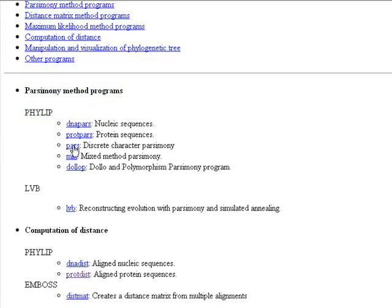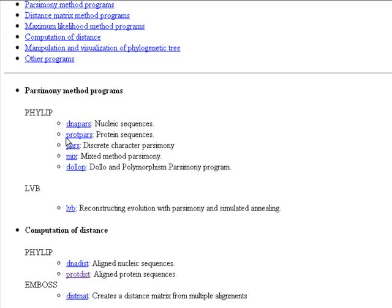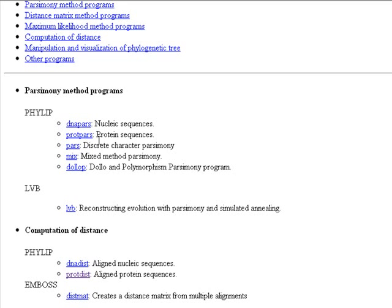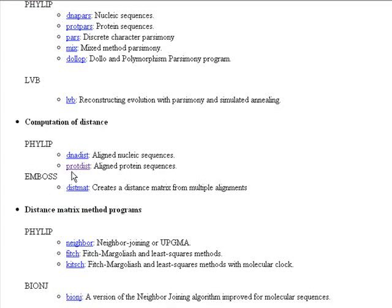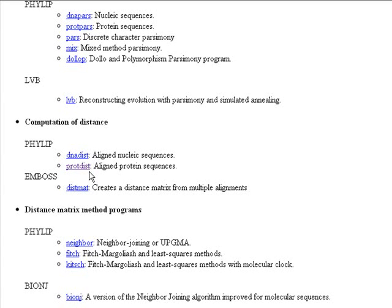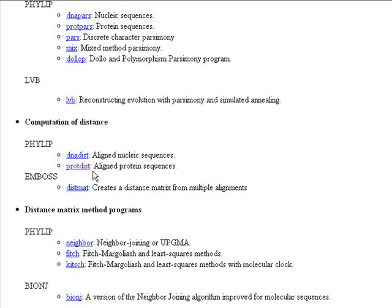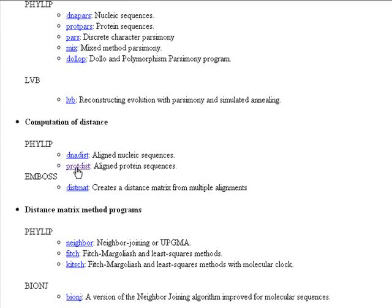For example, in the parsimony method programs we have PROTPARS, which is for protein sequences. But this program works better with closely related sequences. That's why we're going to use the PROTDIST, which is a method that uses a substitution matrix to measure the distance between your aligned sequences. So it says here that it's for aligned protein sequences. I will click PROTDIST.